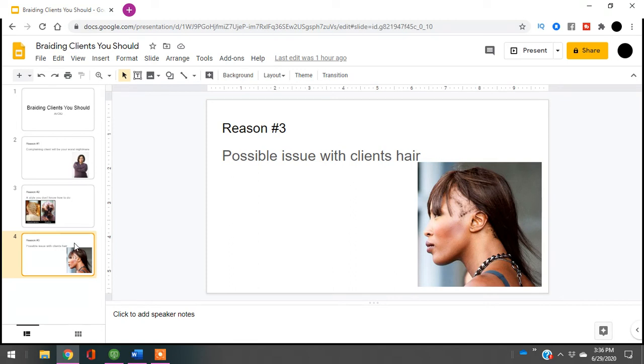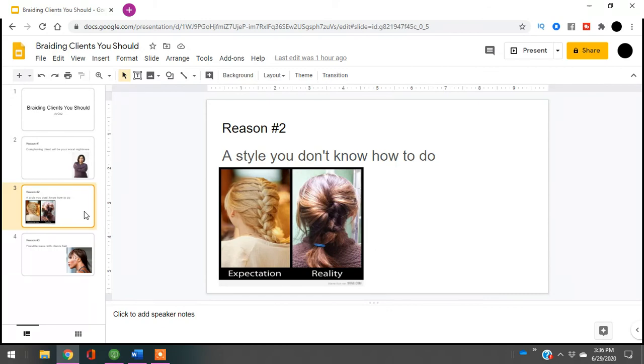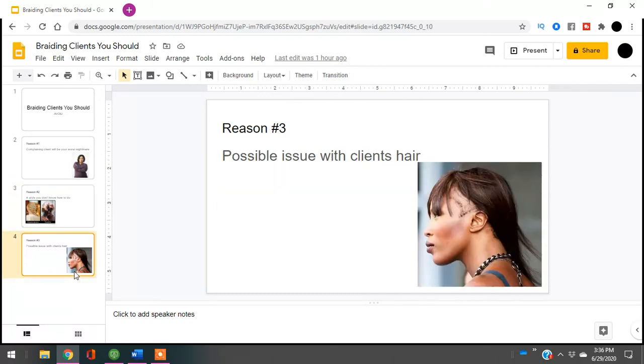So you need to be avoiding these three types of clients. The first is the client that's just complaining for no reason. The second is the client who wants you to do a hairstyle that you don't know how to do. The third is the client who has a possible hair issue.